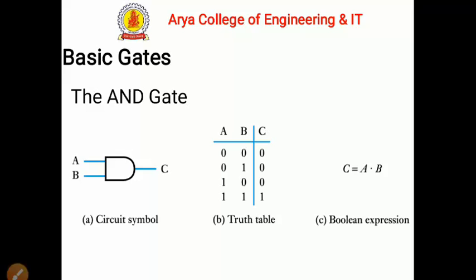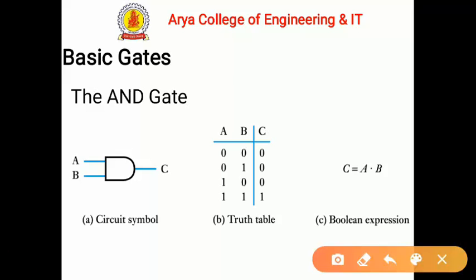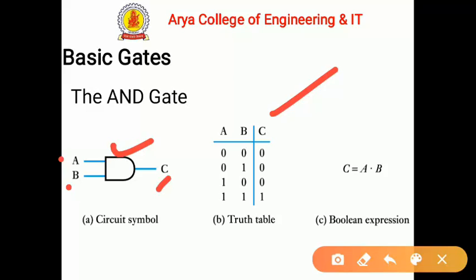Let's start with the first basic gate: the AND gate. You can see the circuit symbol of the AND gate — we have two inputs A and B and the output terminal is C. For the AND gate, the truth table has two possible conditions for each input: either 0 or 1.